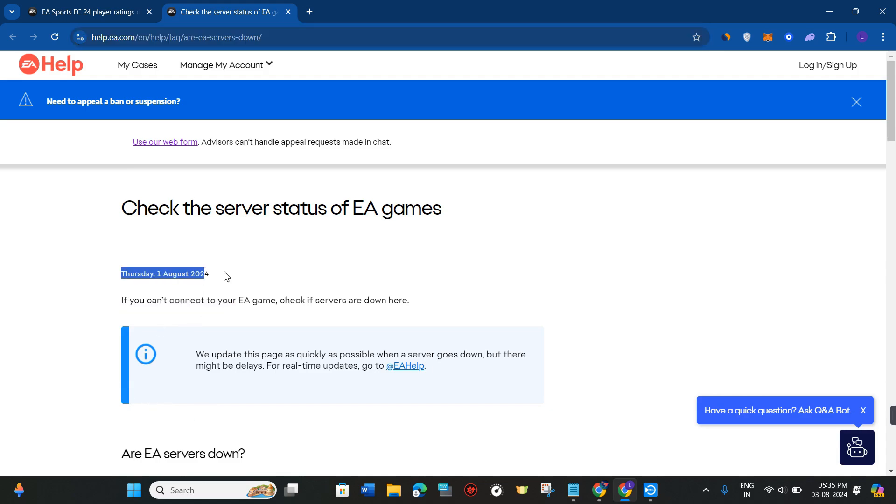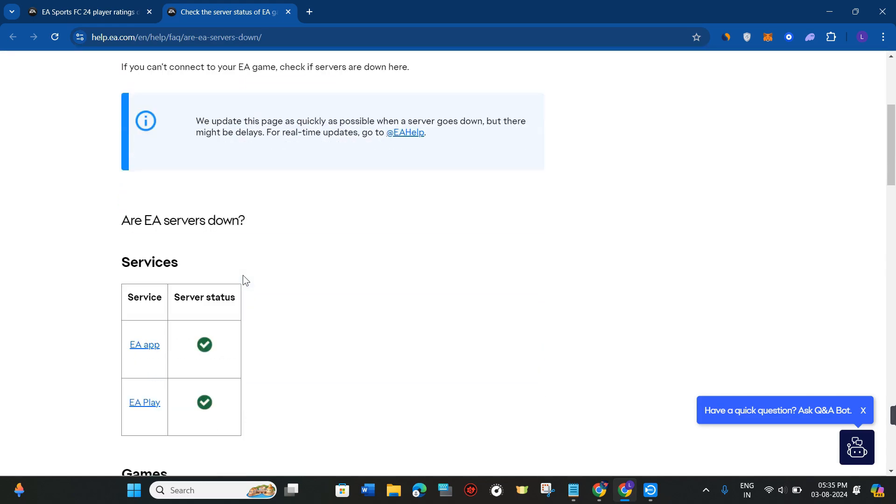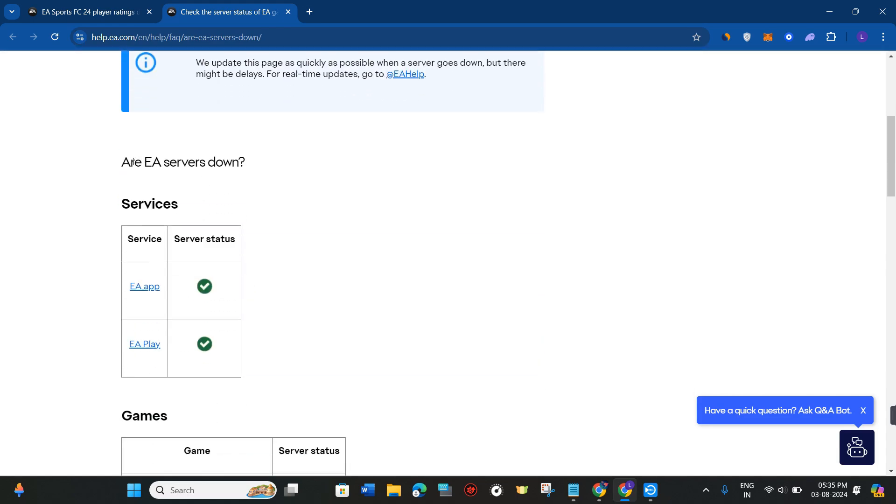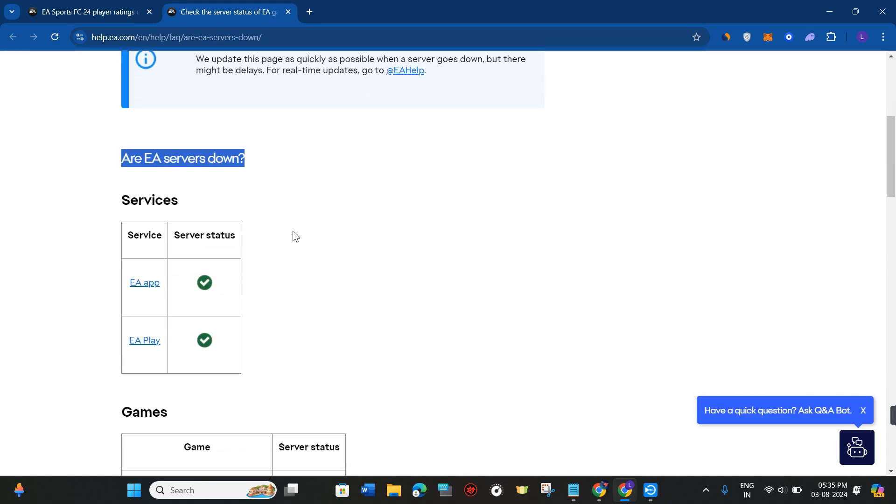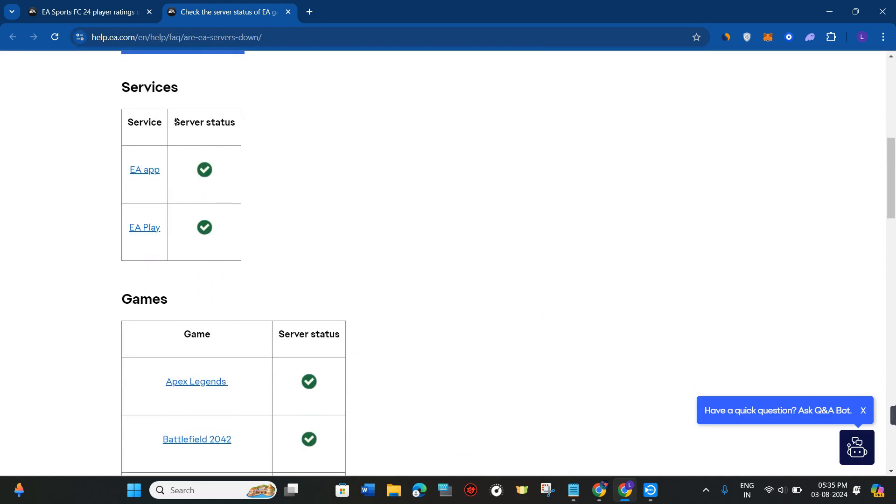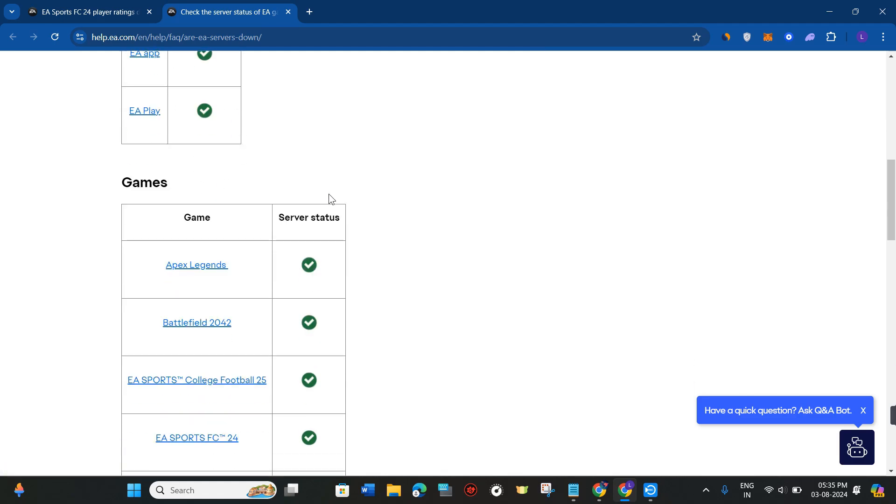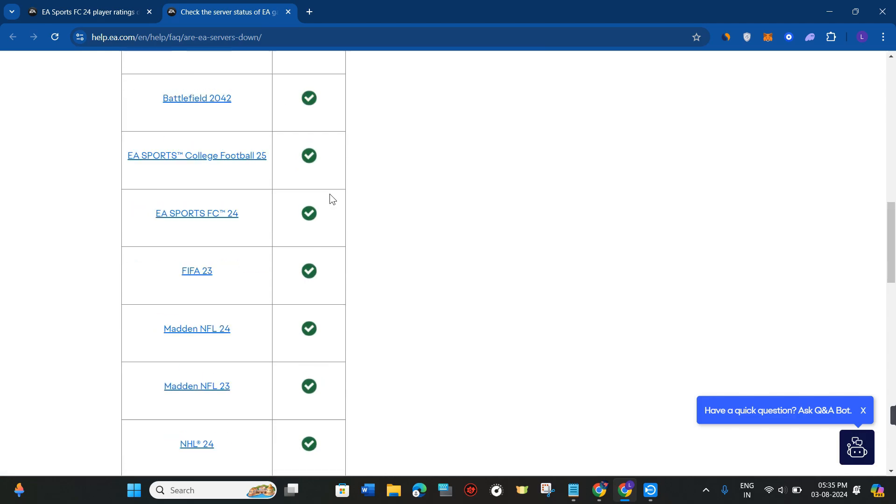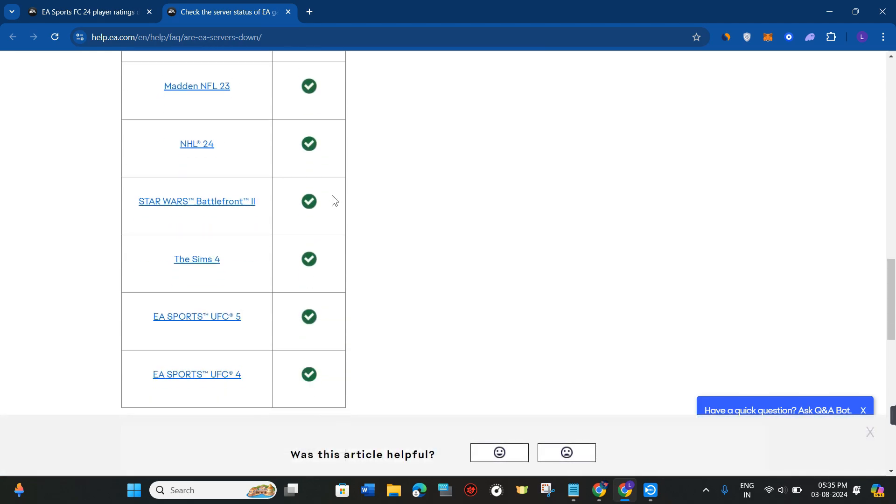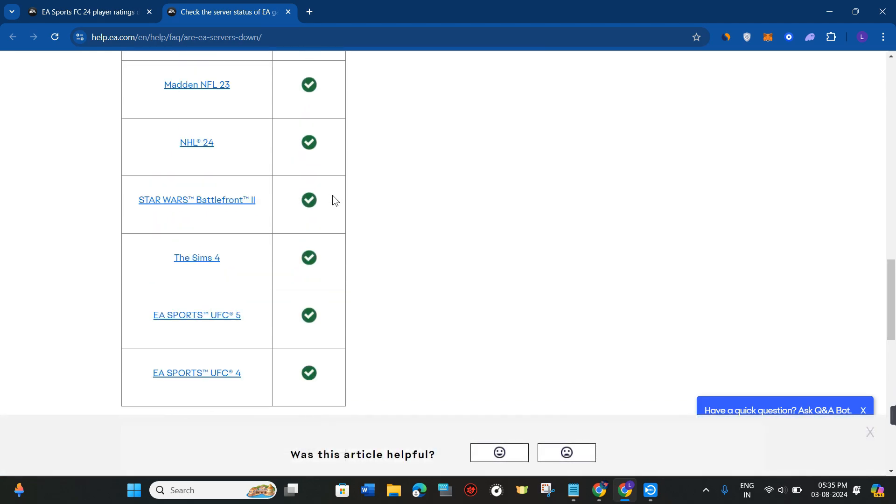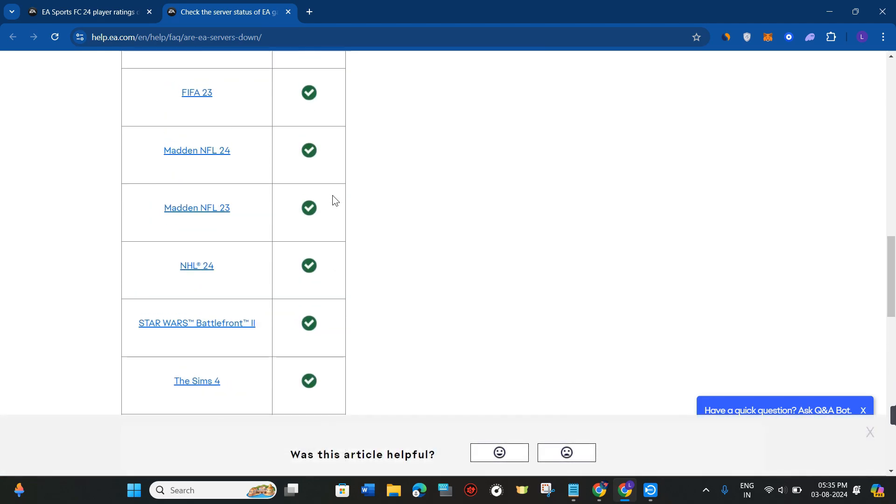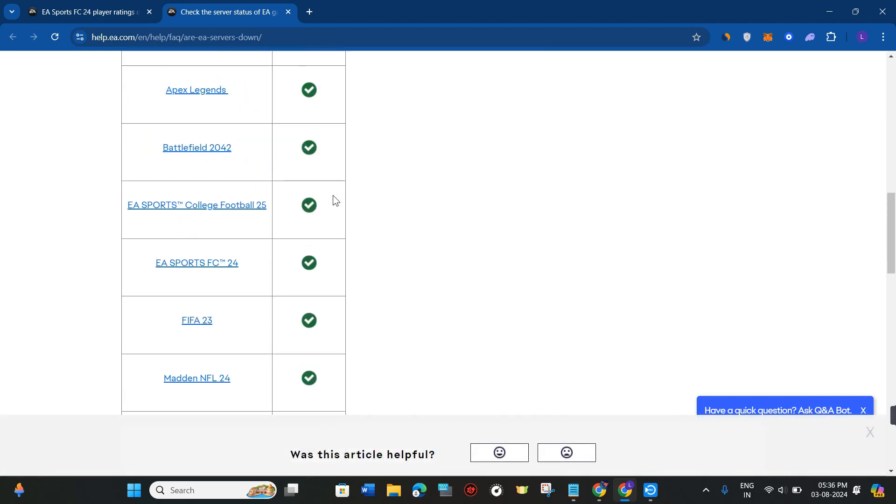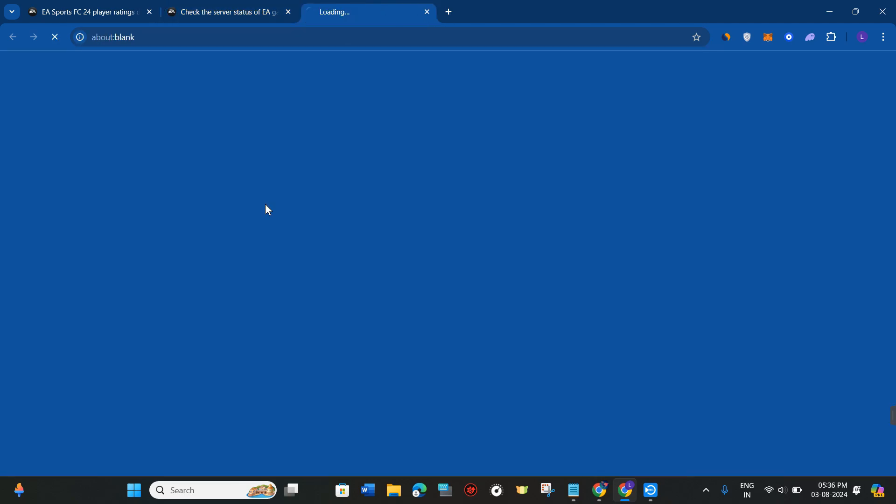Here you'll be able to see the last refresh date. Just scroll down and it will show you the service status. If you see this type of check mark, it simply means that the servers are not down and everything is working fine.